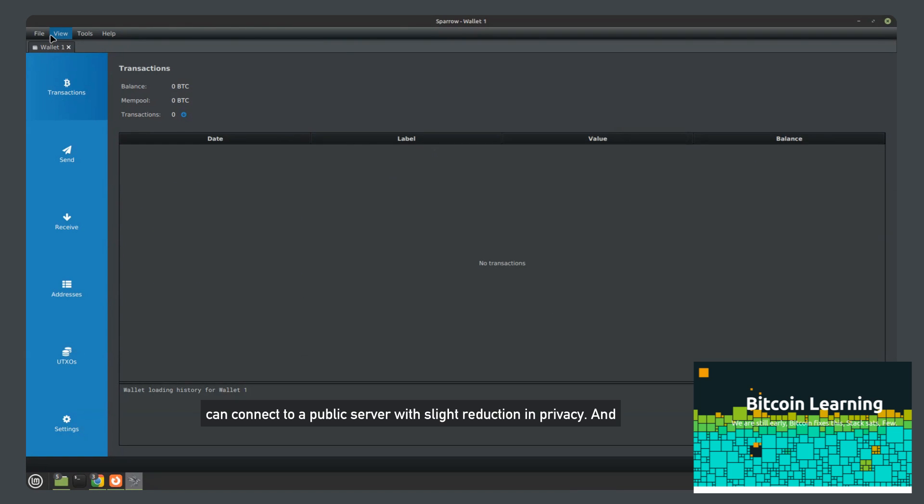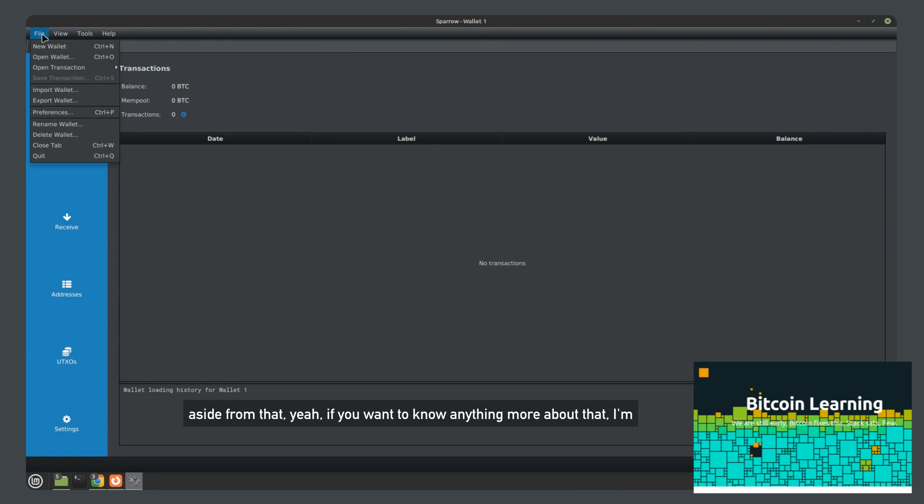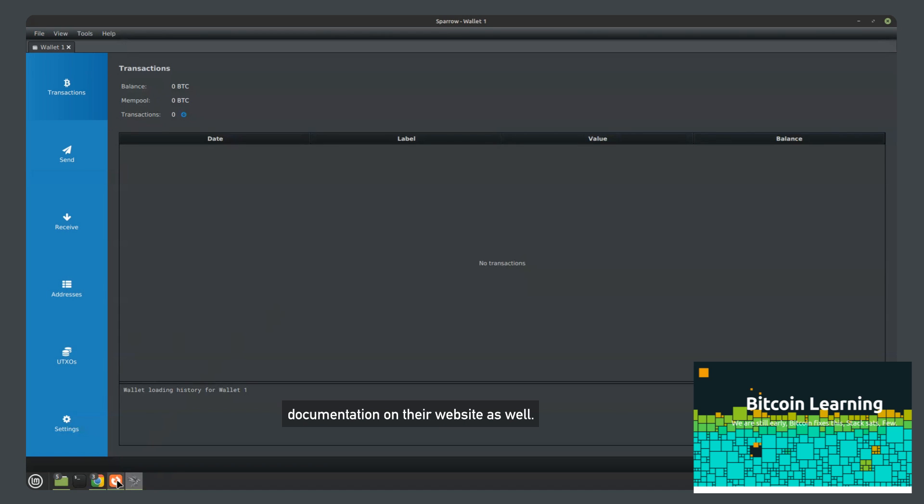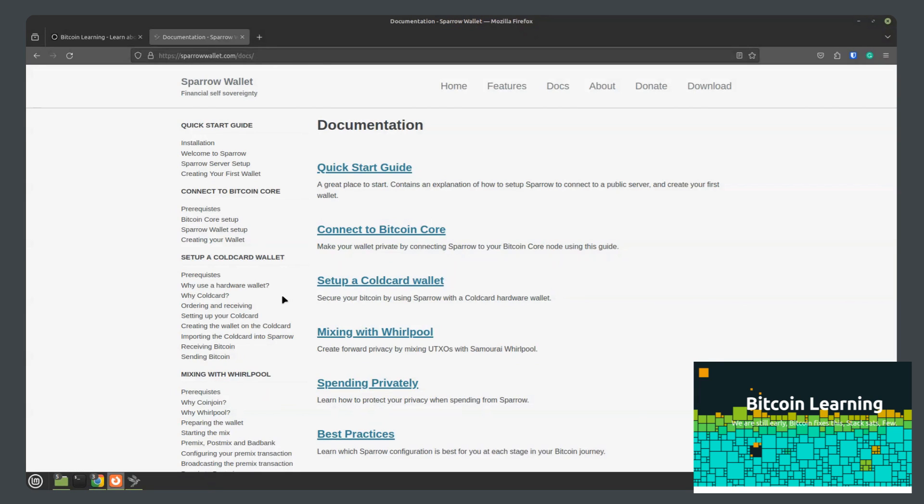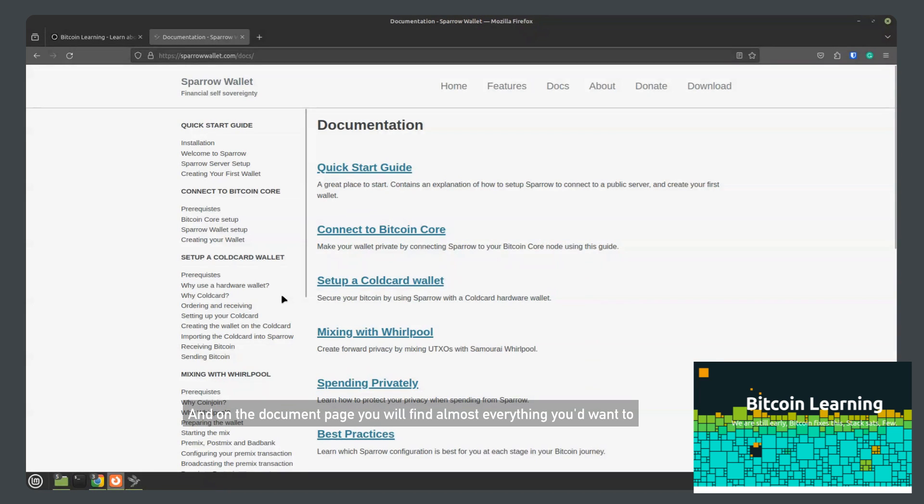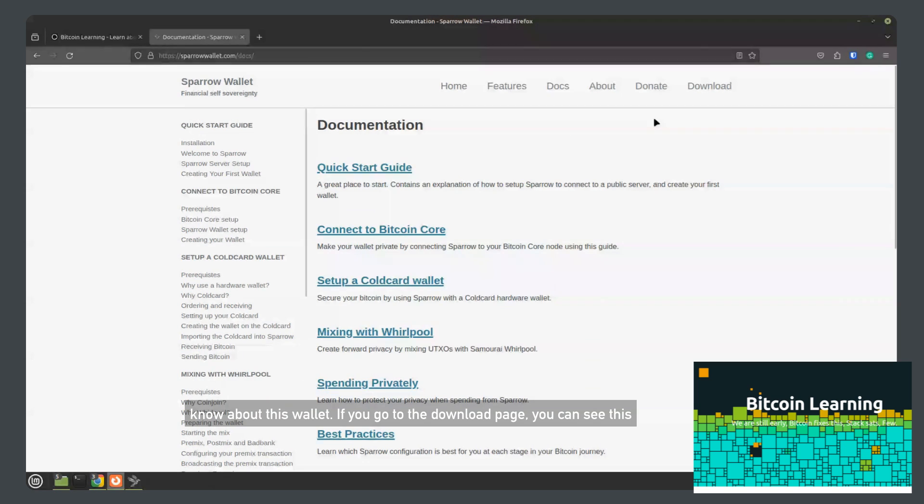And aside from that, if you want to know anything more about that, I'm sure it's in the documents for this wallet. This wallet has great documentation on their website as well. And on the document page, you will find almost everything you'd want to know about this wallet.